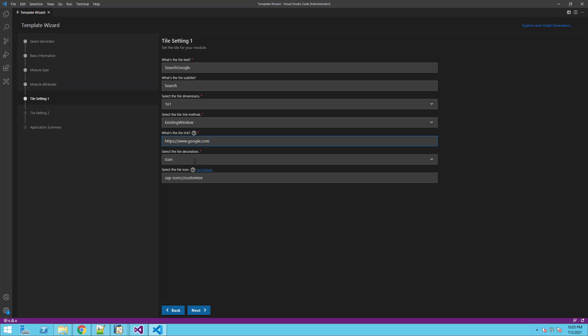We will keep the UI of the tile to be an icon. If you want to change the default icon, you can click on the icon explorer and select a different one. We will click Next and move to the second tile setting.